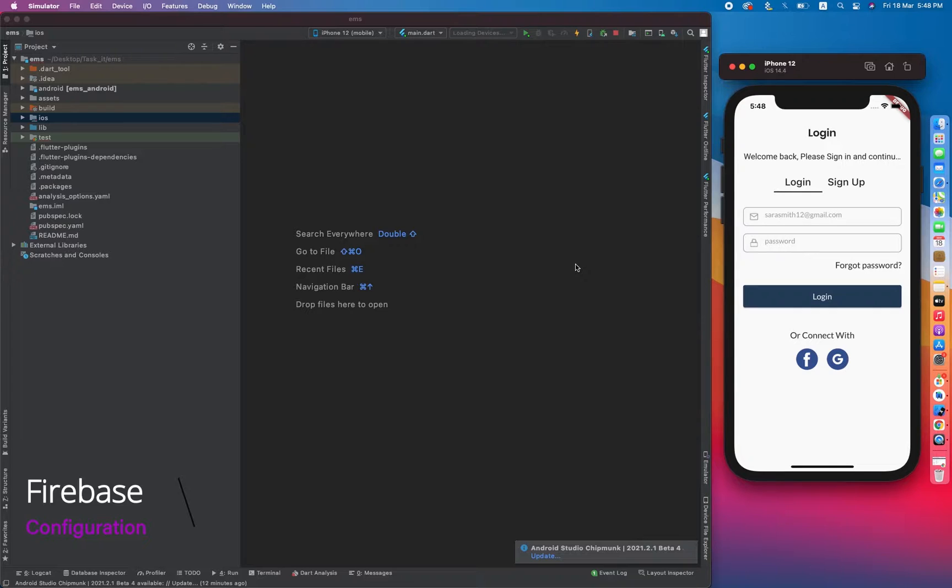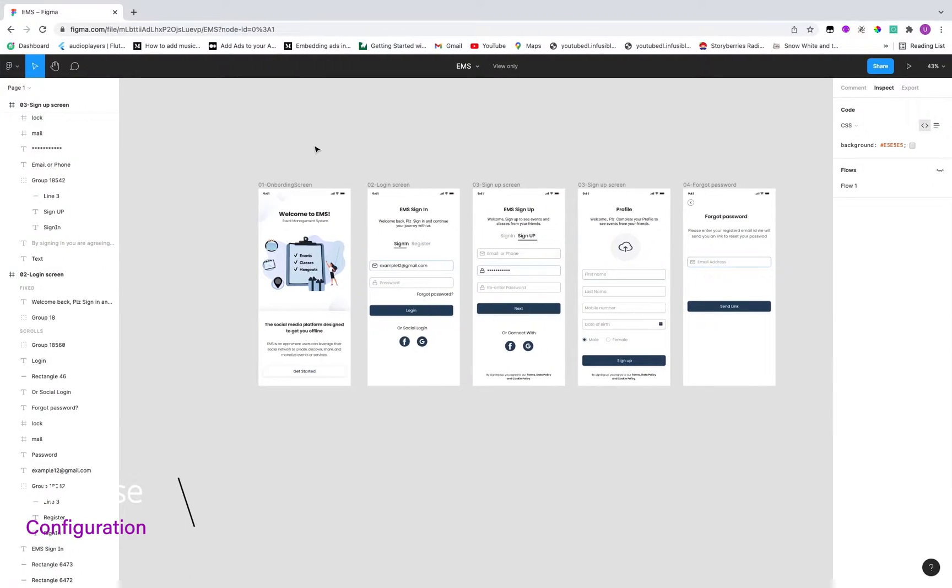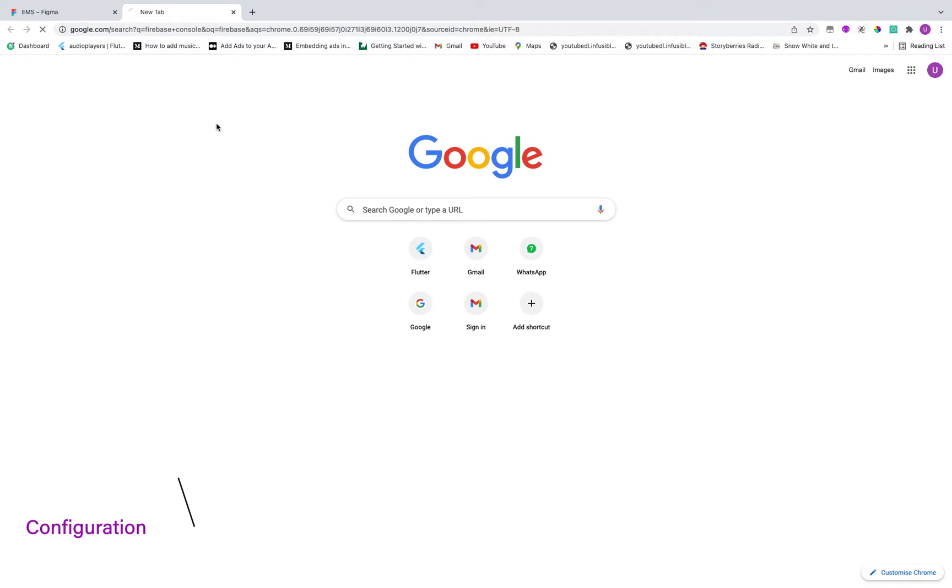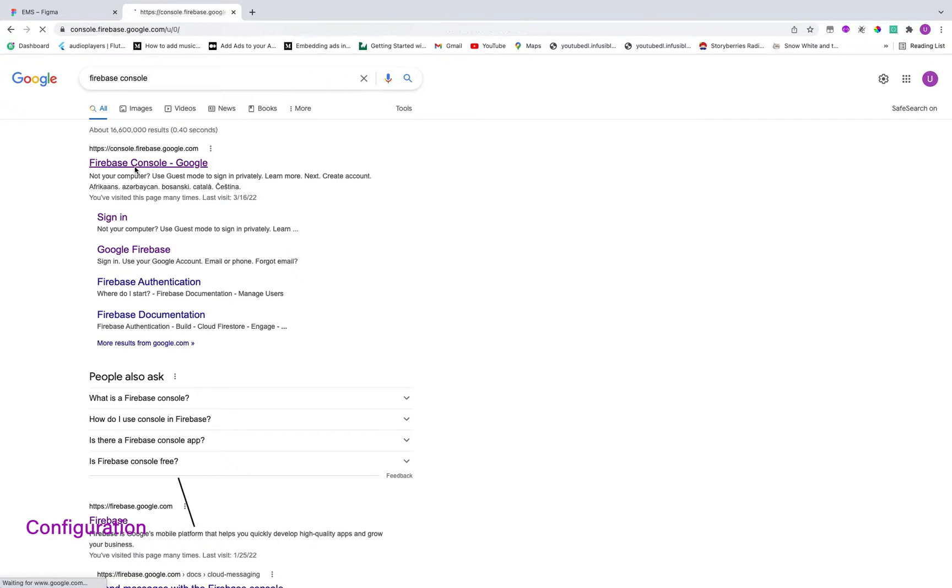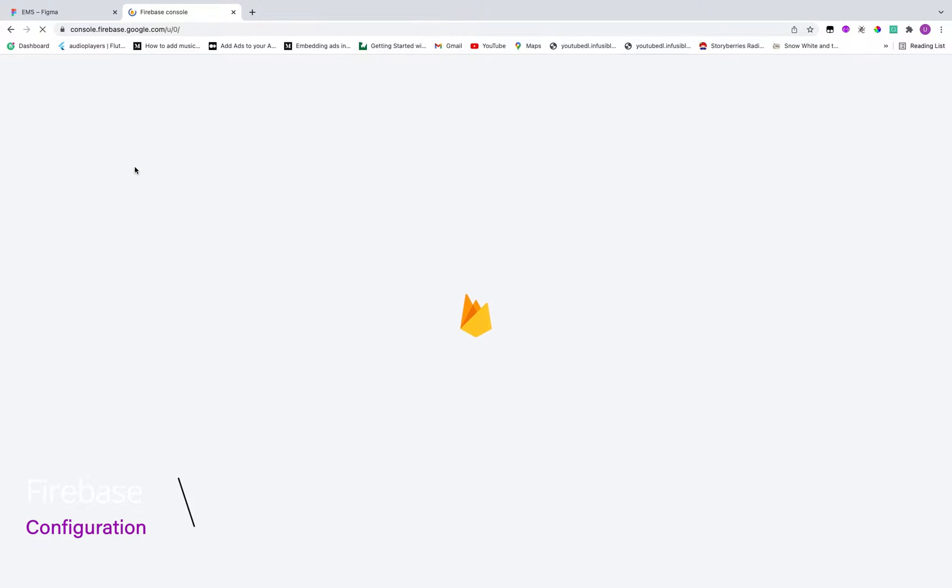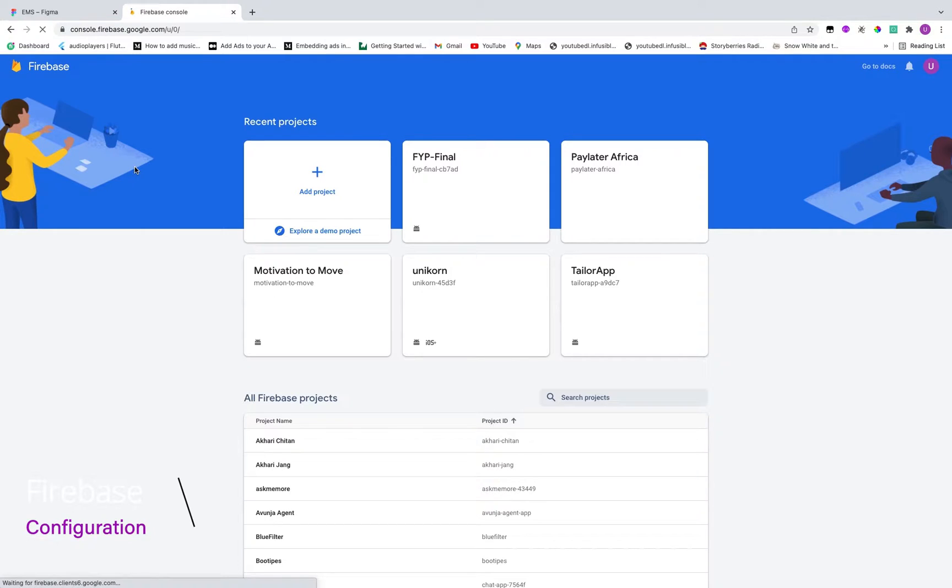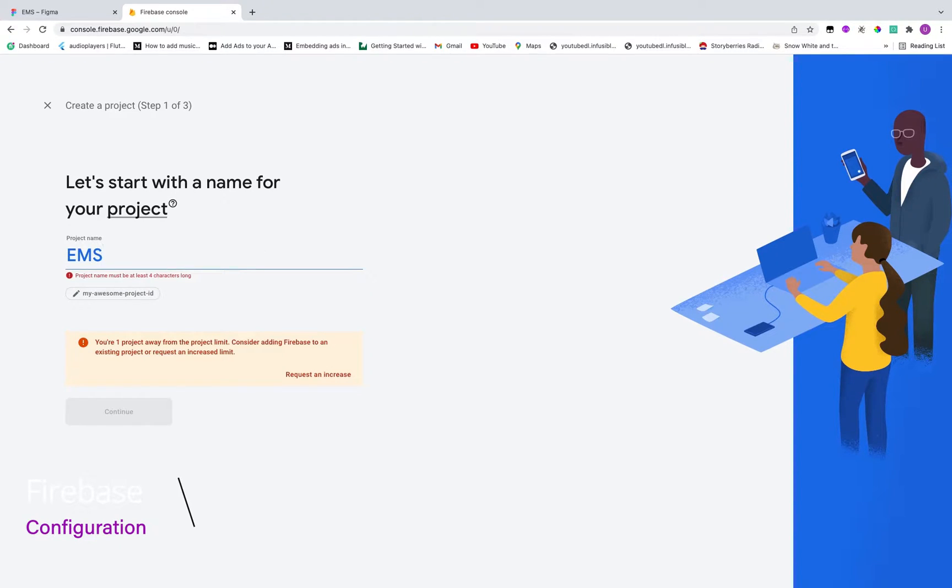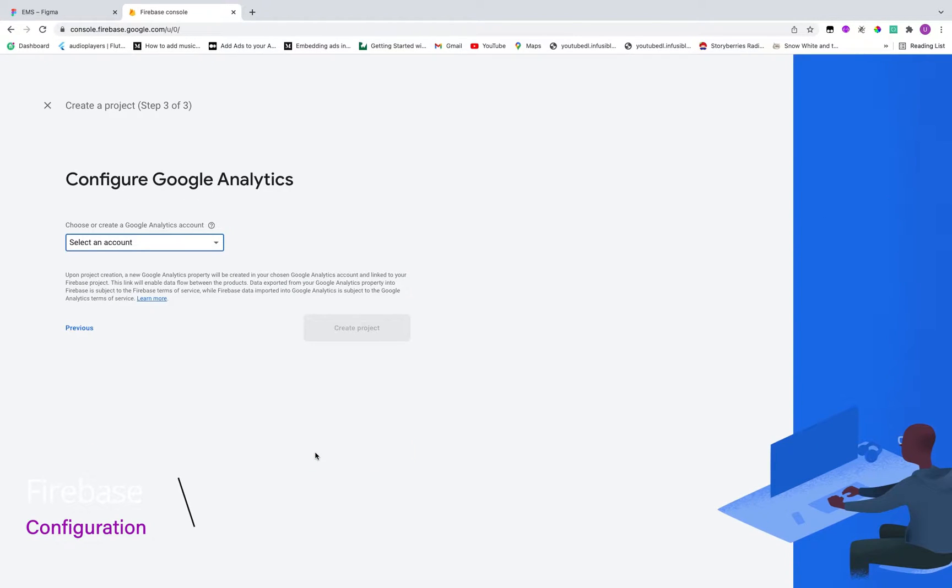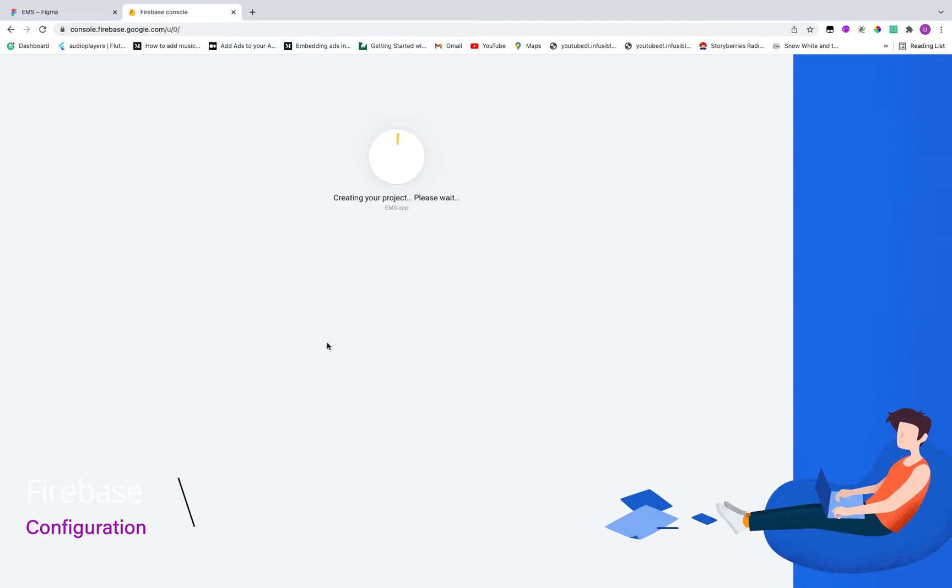First of all we have to switch towards the Chrome and click on new tab and search for Firebase console. And then what we have to do is just click on add project and give it name to the project: EMS add. Click continue and select default account for Firebase.